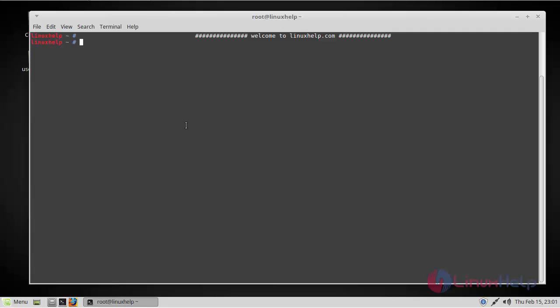To install from the PPA, open a terminal and follow the below steps. The first step will be adding this repository to our system.